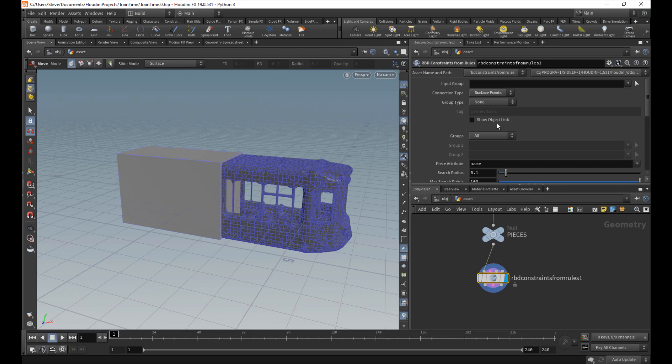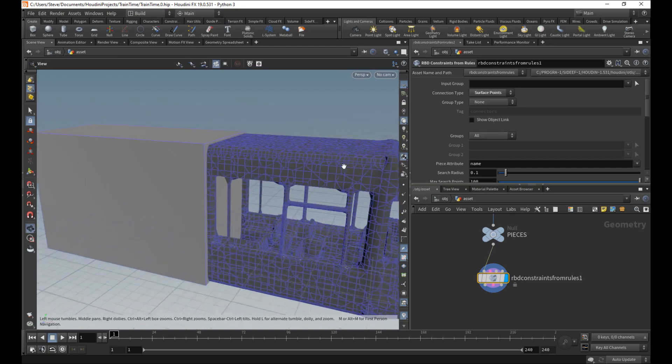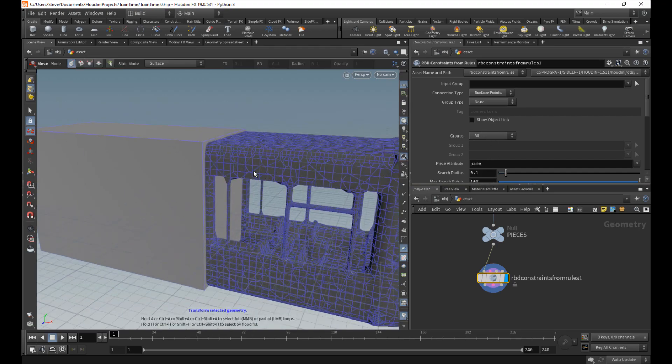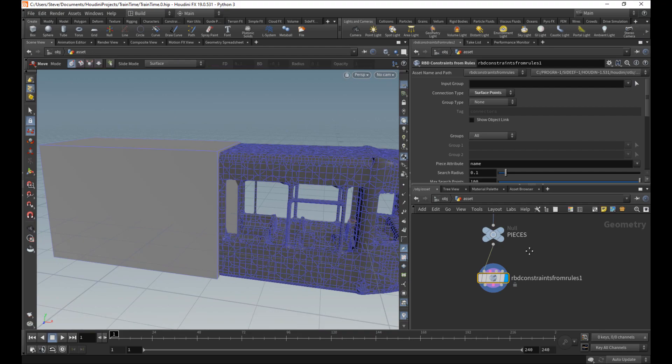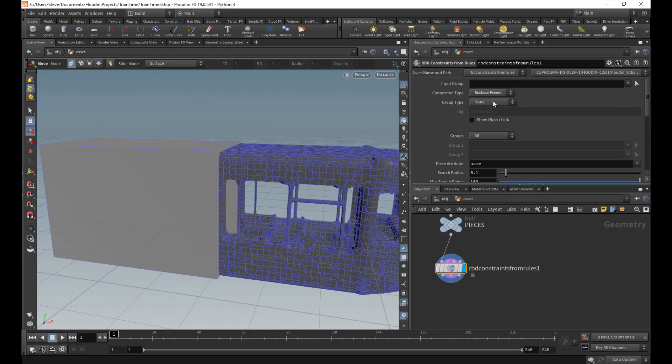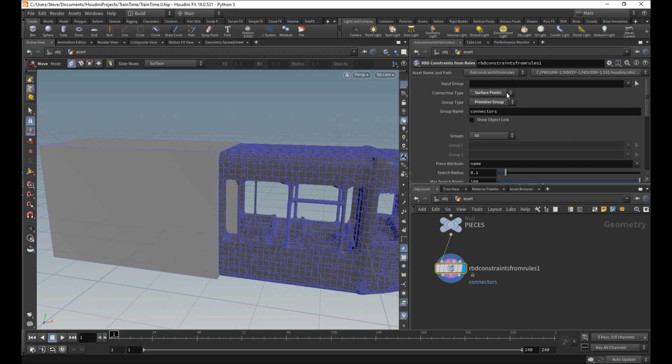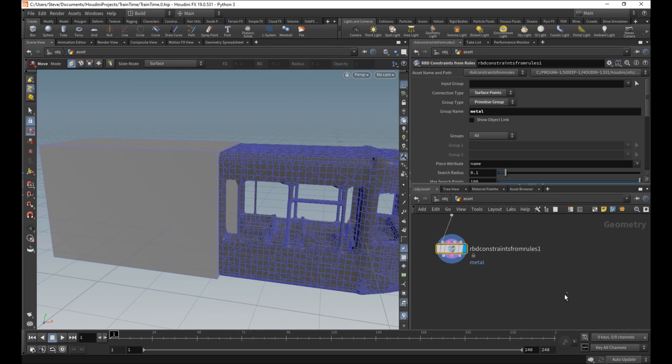Basically, we're going to put little constraints between these guys here. And I'll just show you. So surface points, and then we're going to want to put the new constraints that we make into something. I'm going to say put them into metal, like so.